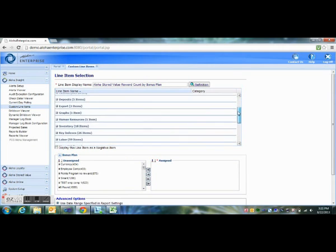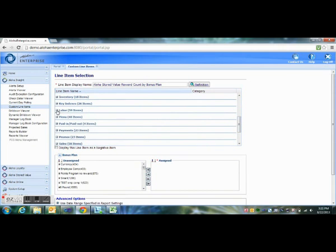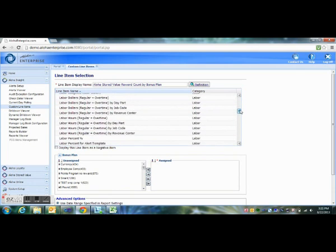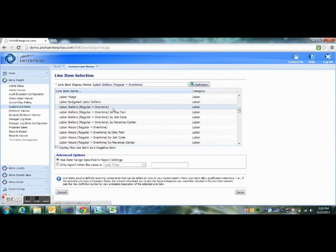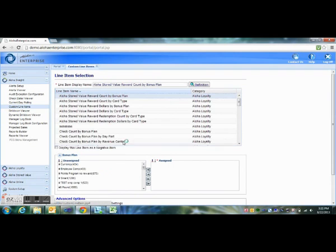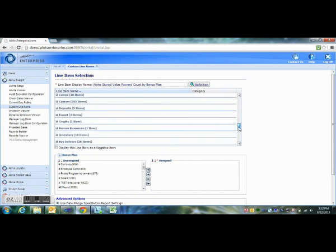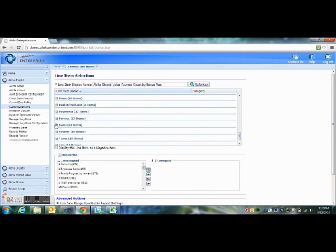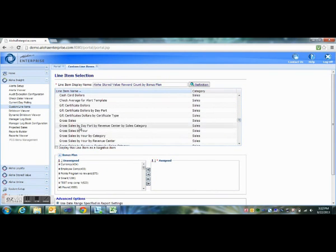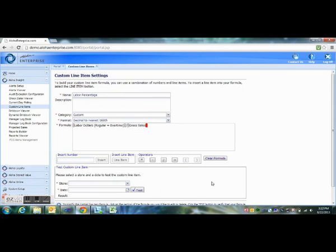We're going to come under Labor and find our labor dollars, and click Done. And then we're going to divide that by — insert another line item — and we're going to come under Sales and find our gross sales, and click Done.